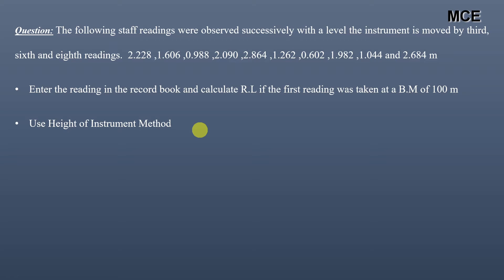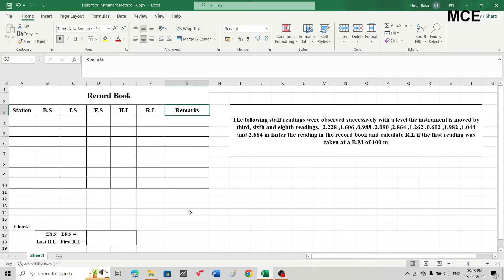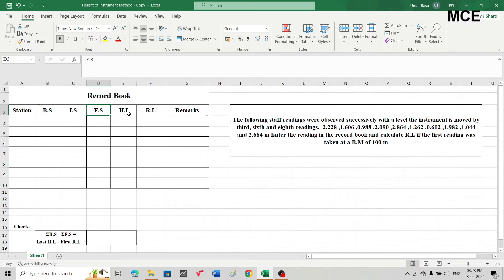We will be doing all calculations in Excel. In Excel, you will make a table having seven columns: the first column is Station, second is Backsight, third is Intermediate Sight, fourth is Foresight, fifth is Height of Instrument, sixth is Reduced Levels, and seventh is Remarks. After making this table, you have to find the reduced levels of various points.